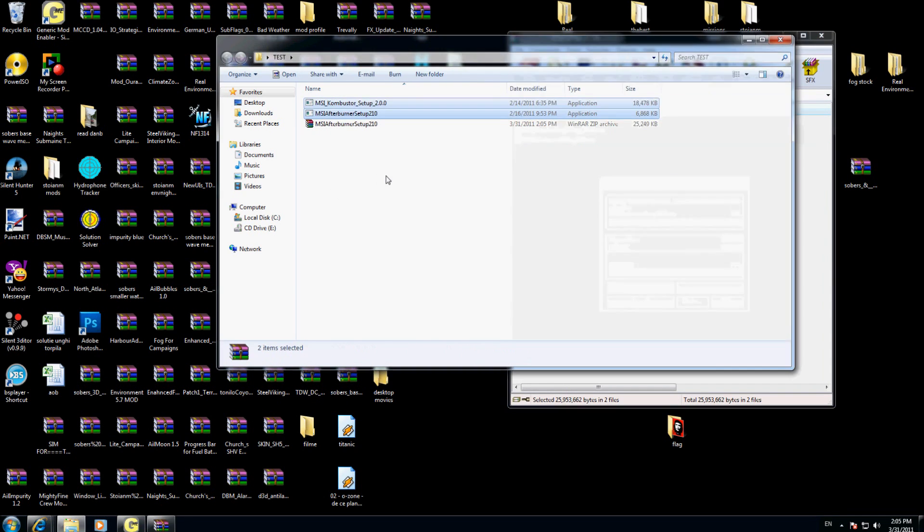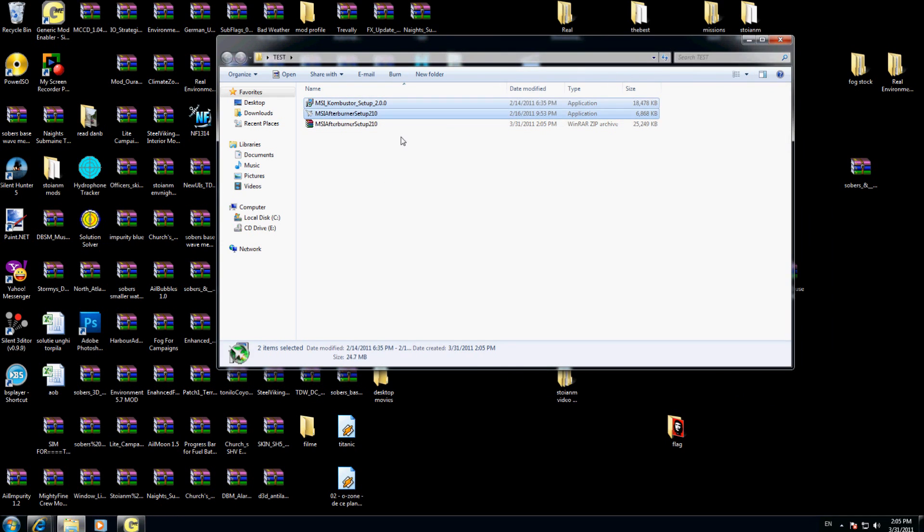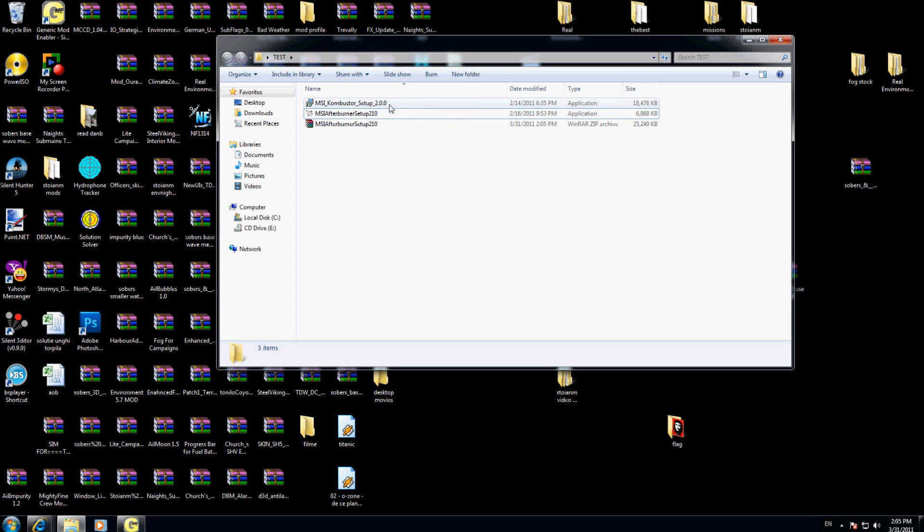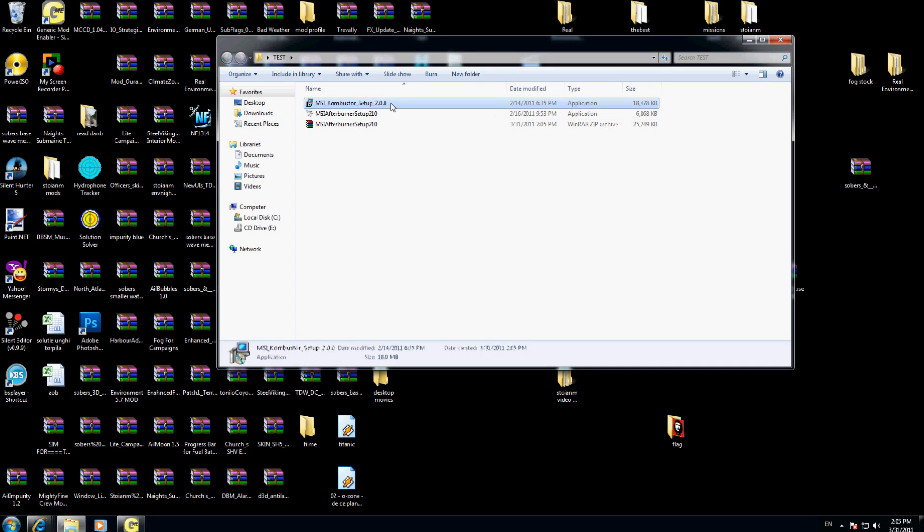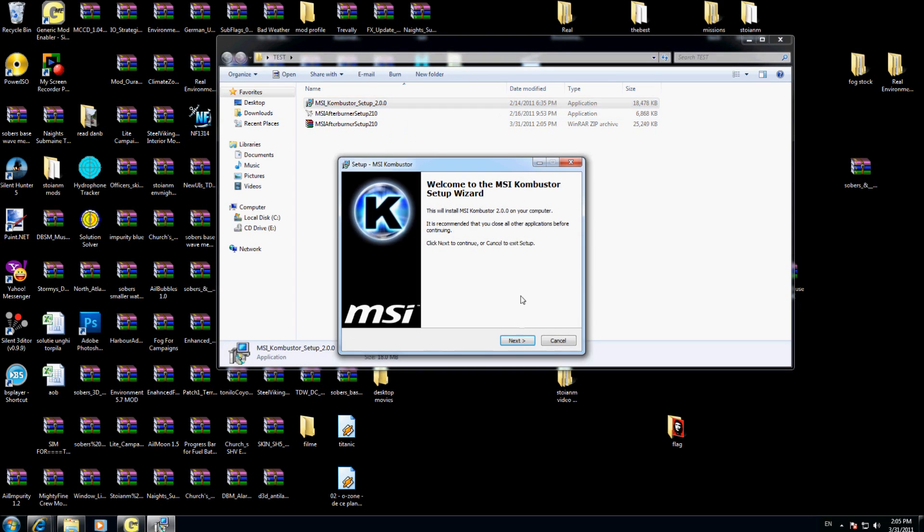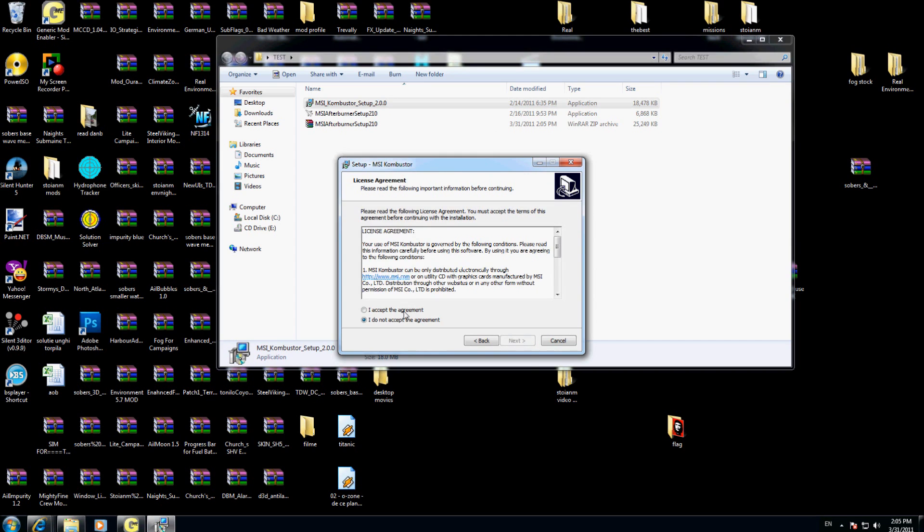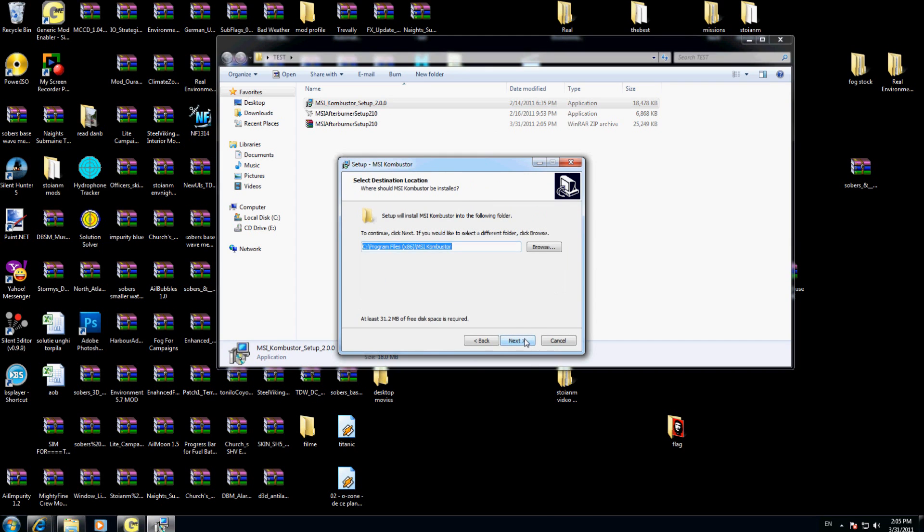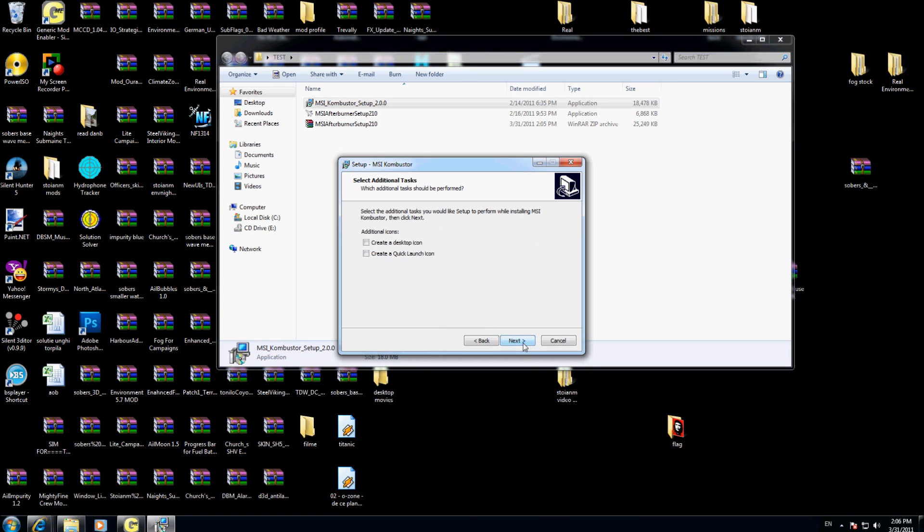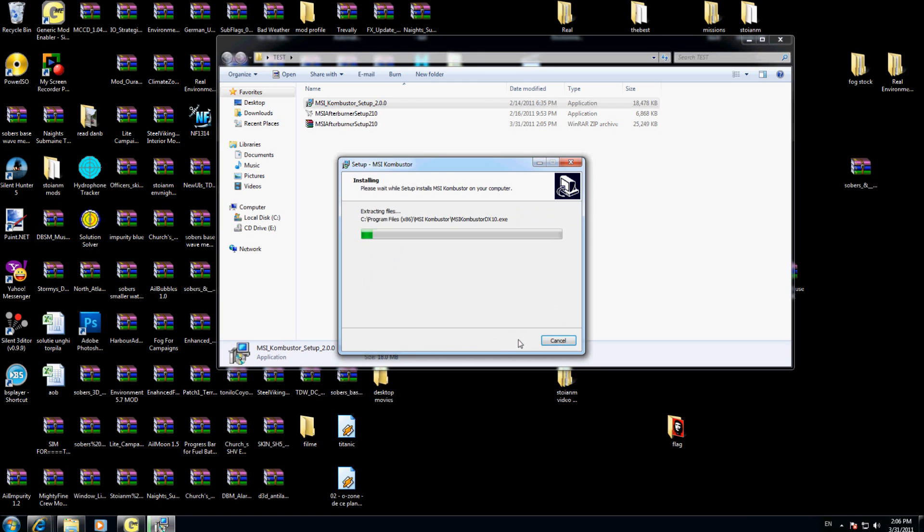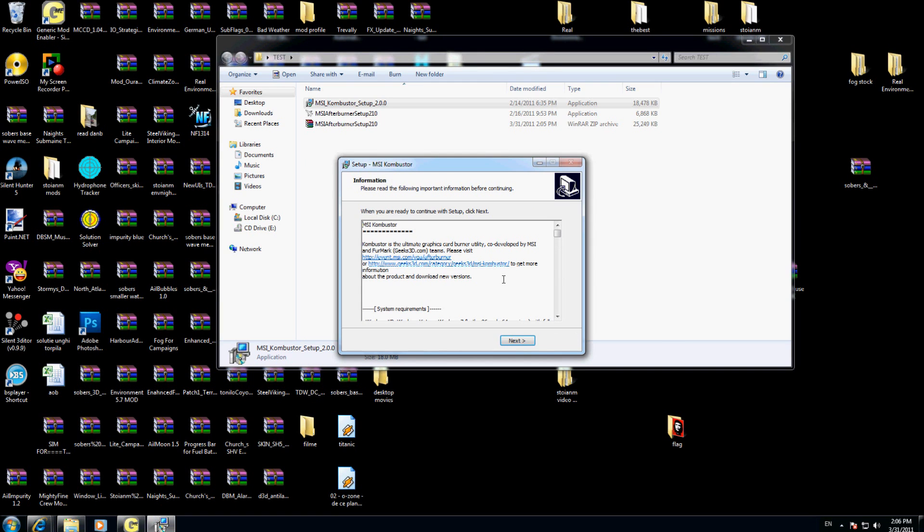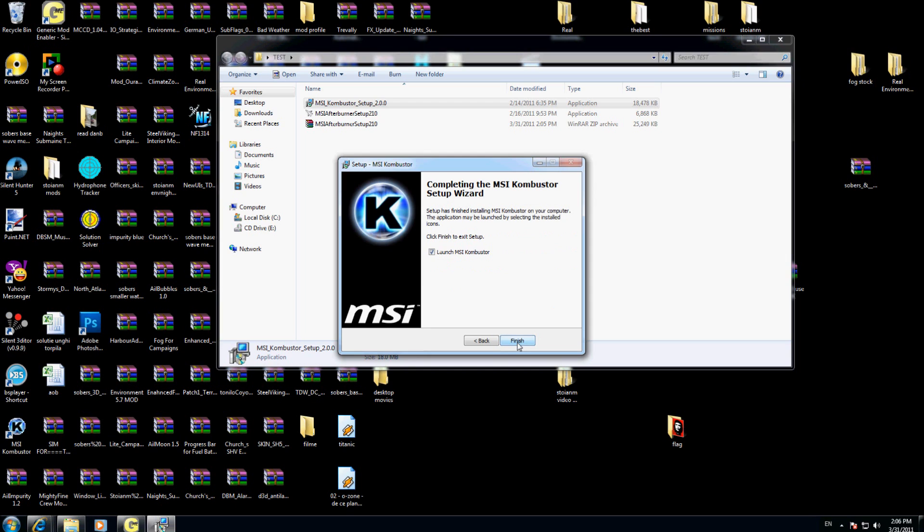Perfect. I have MSI Combustor setup and MSI Afterburner setup. I will install both of them. First one, I will install MSI Combustor. I will show you after what this one is doing. Next, I accept, next, next, next, create a desktop icon and create a quick launch icon, next, install. Don't launch now, finish.